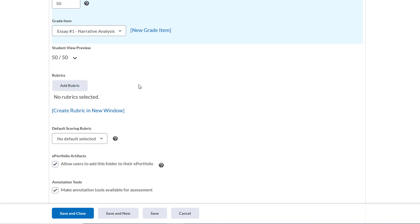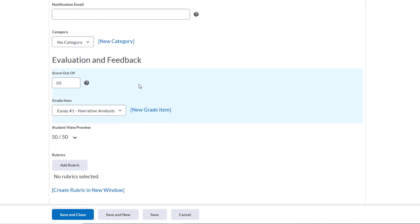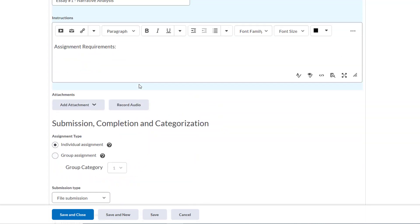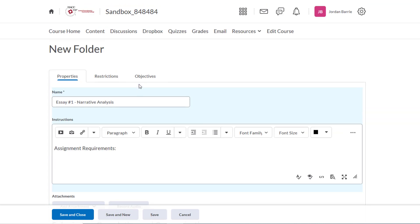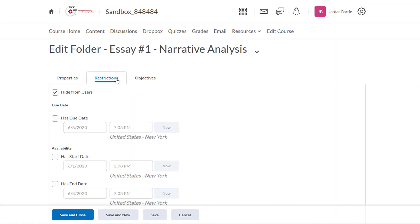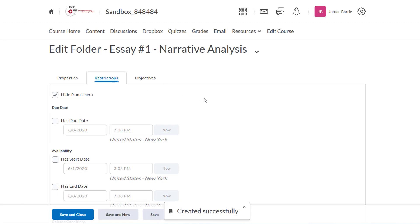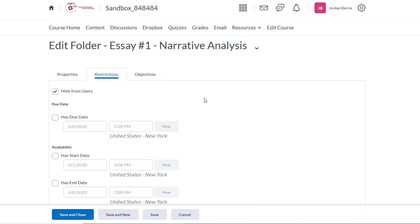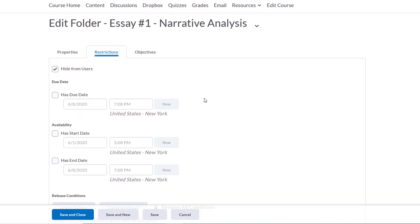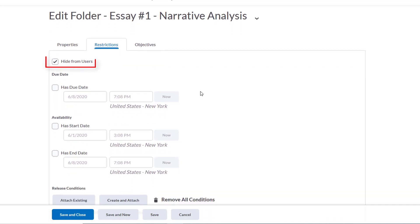We finished with the properties tab. Let's scroll up and click on restrictions. The restrictions tab allows you to choose when the Dropbox can be accessed by students and when it's due. By default, the Dropbox is hidden from users, so we can deselect that when we want our students to be able to see it.